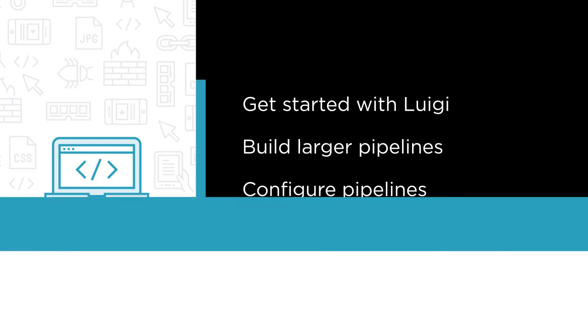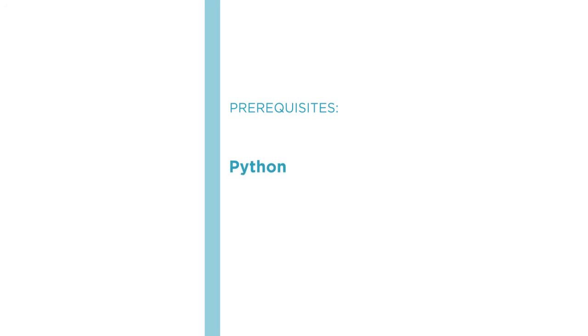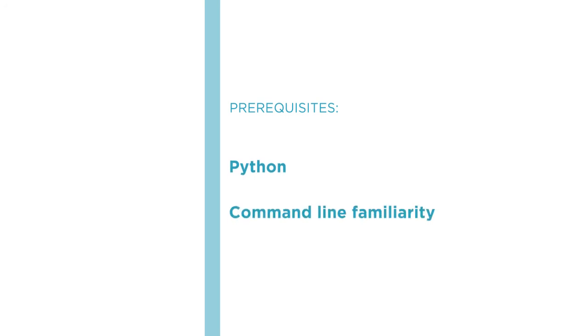As prerequisites, you need to know some Python and have a bit of command line familiarity.